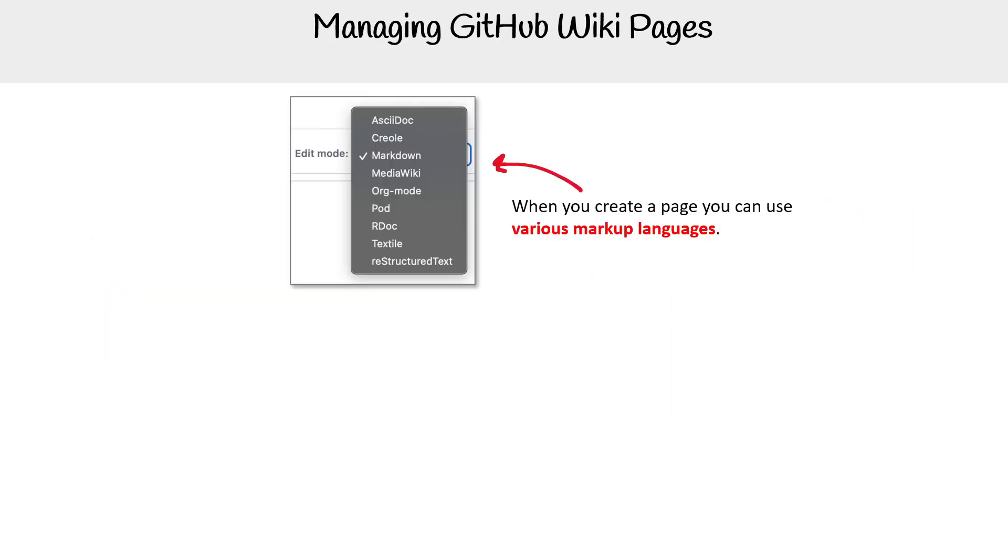It can be other types of markup, and Markdown is the default. But there's a bunch here because wikis have existed for a long time, and so they've really had a lot